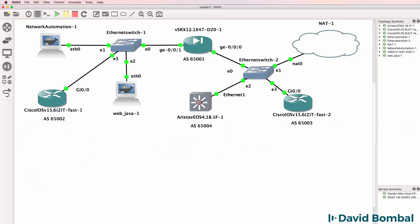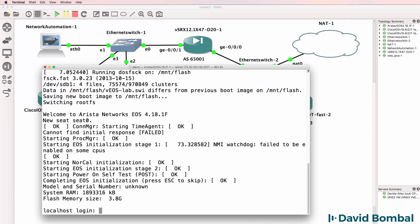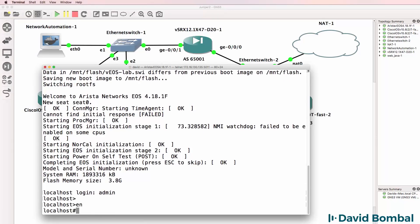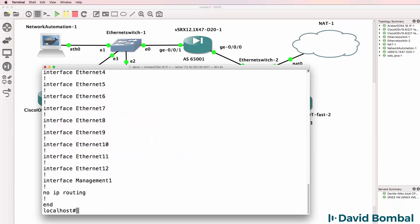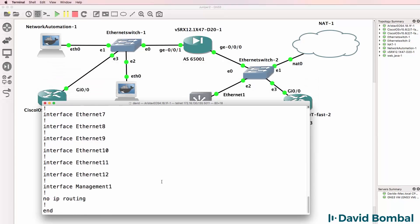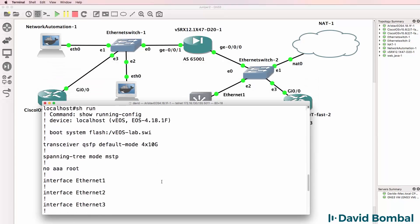What I'll do now is configure the Arista device. So on Arista by default, username is admin, there's no password. Enable. Show run. There's the running configuration of the Arista device.